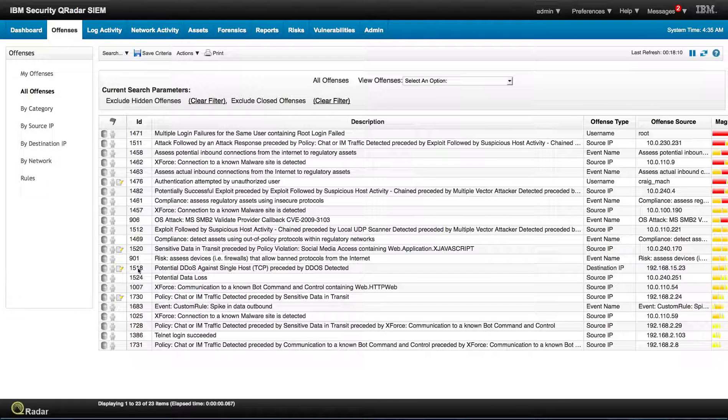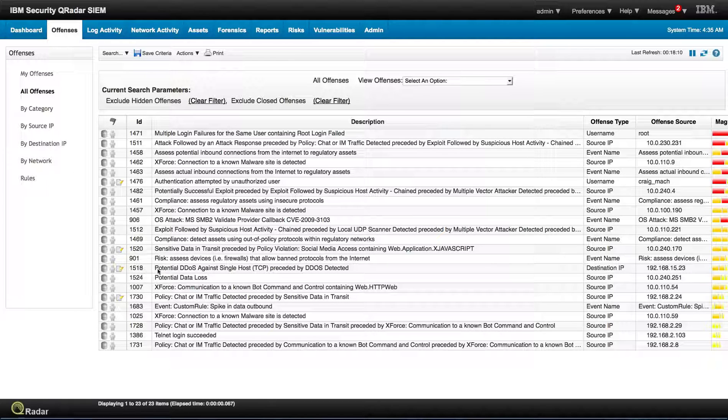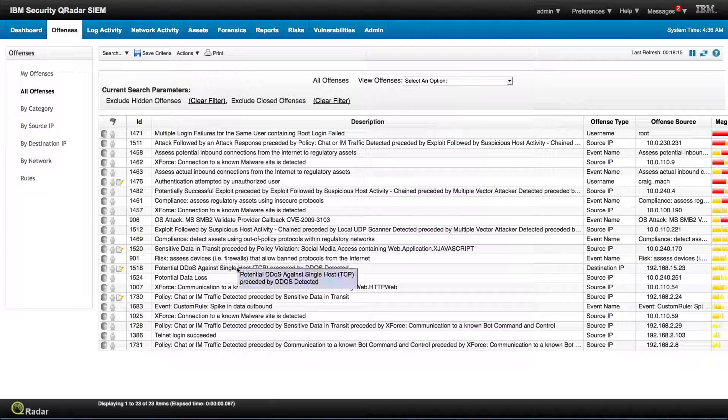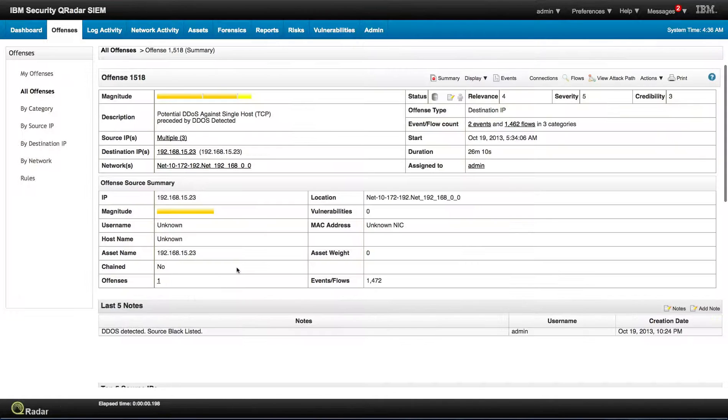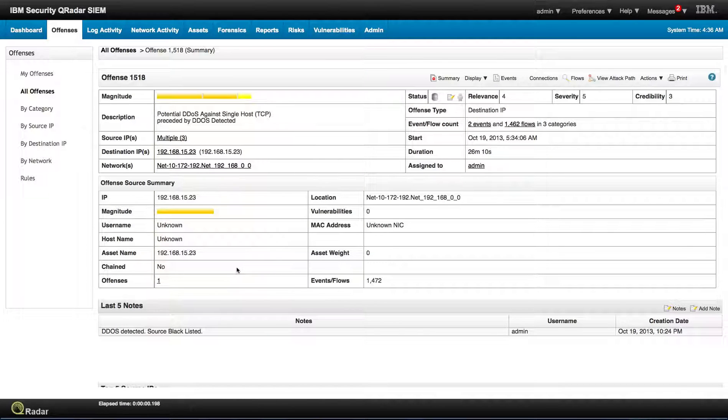So let's look at this offense here, potential DDoS against single host. So when we click on it, the first thing, as we've done very many times, is look at the rule that fired on this.